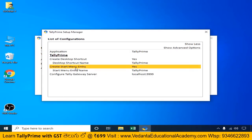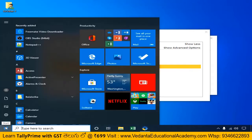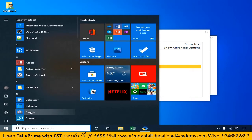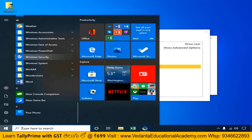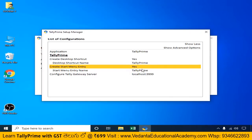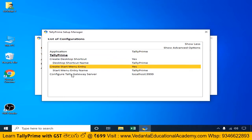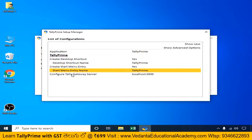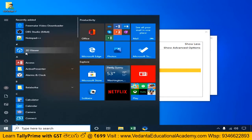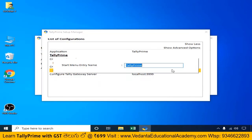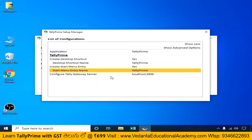Create Start Menu Entry — that means you can click the Start button and it will show in the default list of applications. We will display Tally Prime in this list of applications. We will confirm this as Yes. The Start Menu Entry Name will also be saved as Tally Prime.